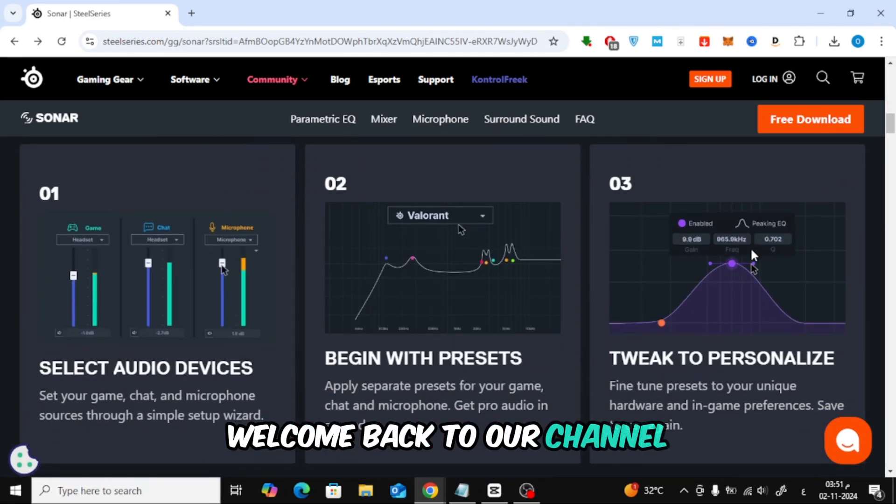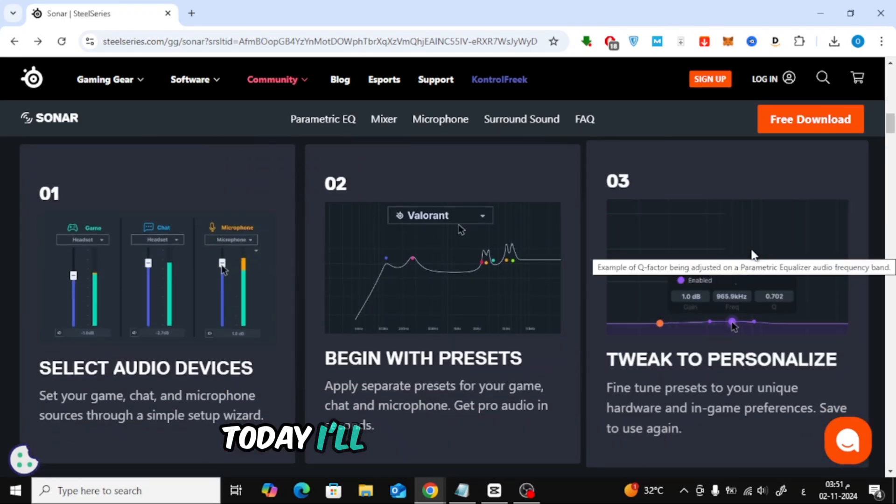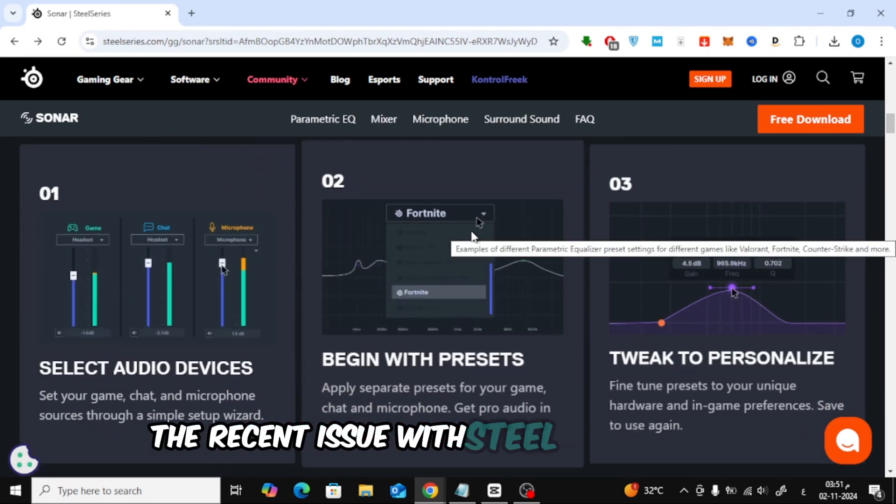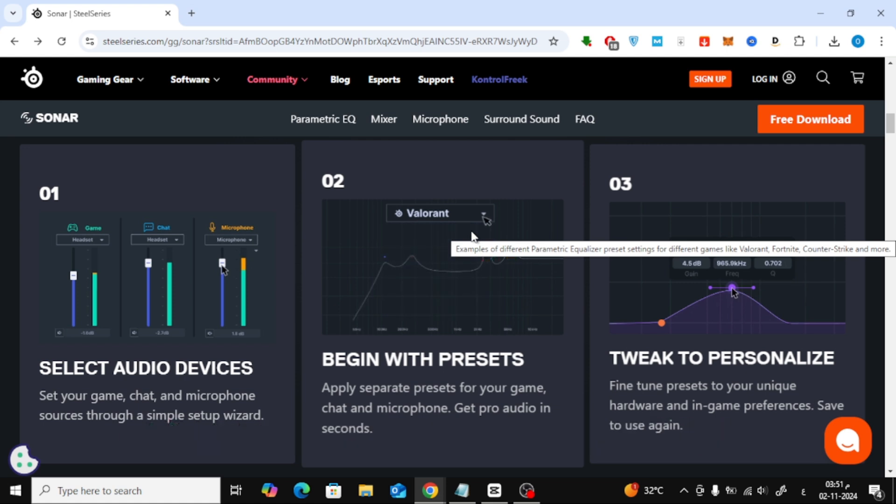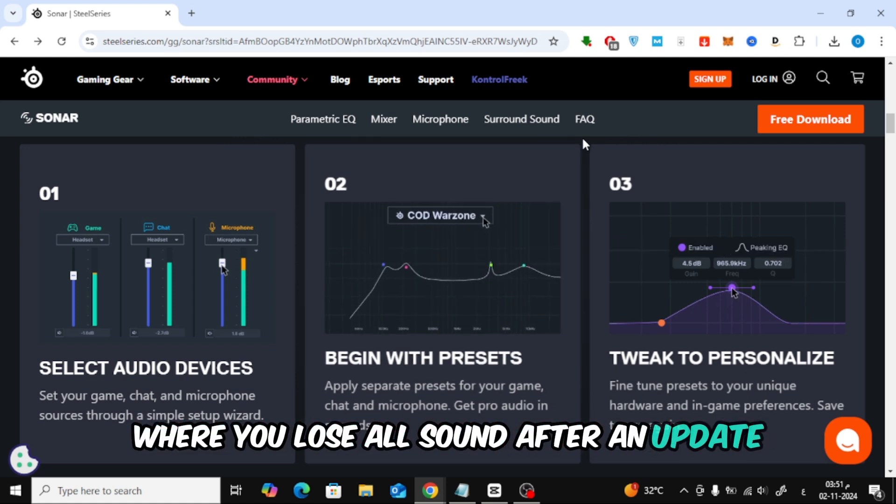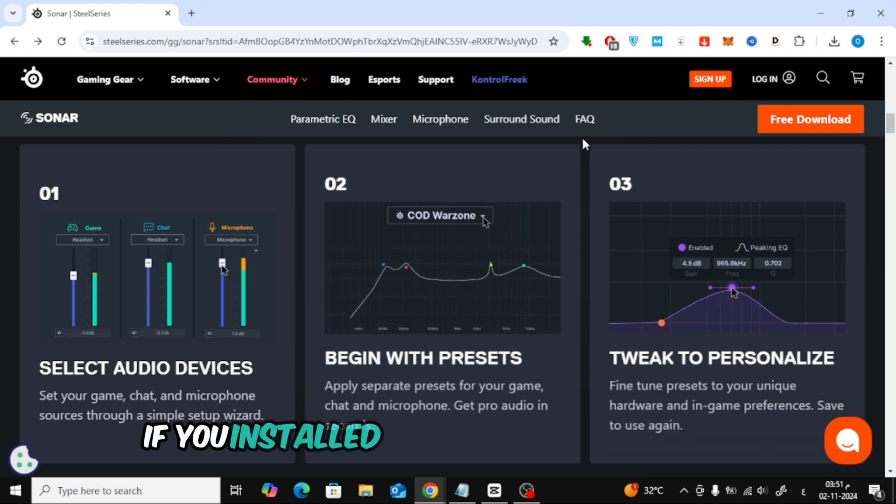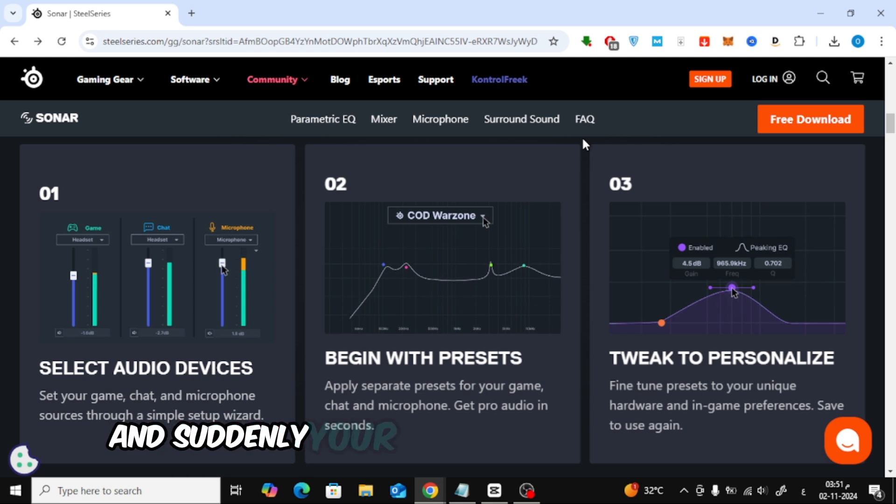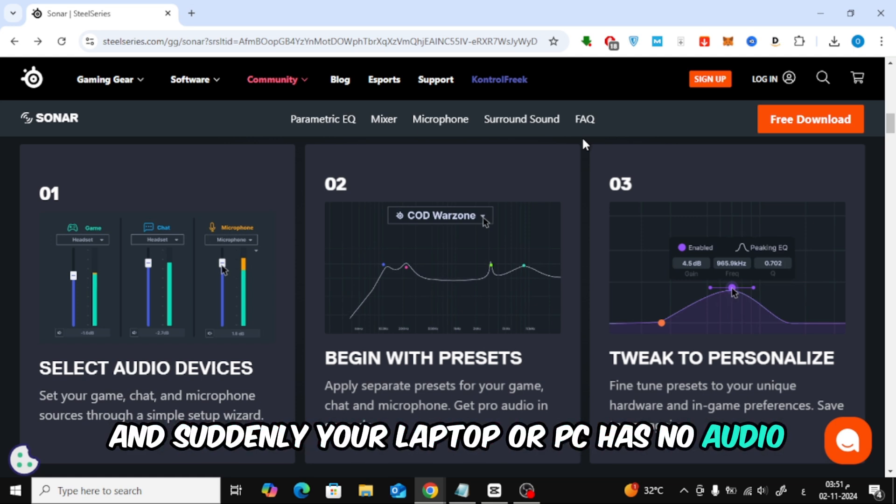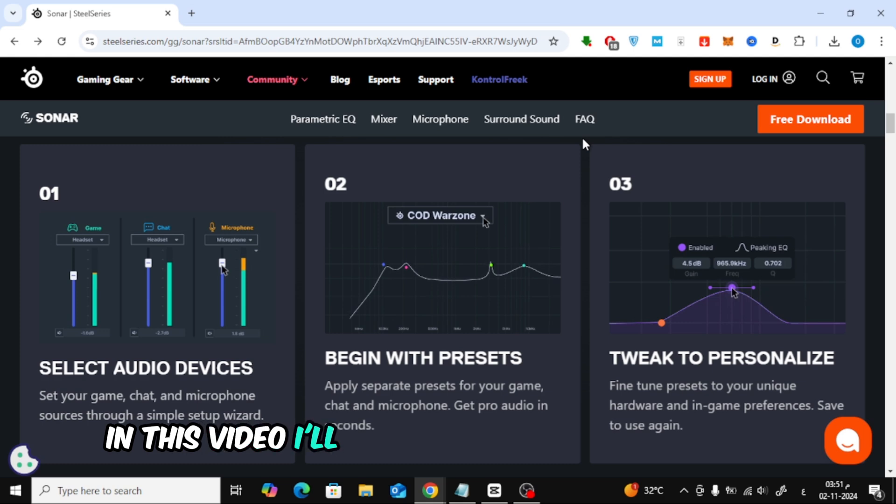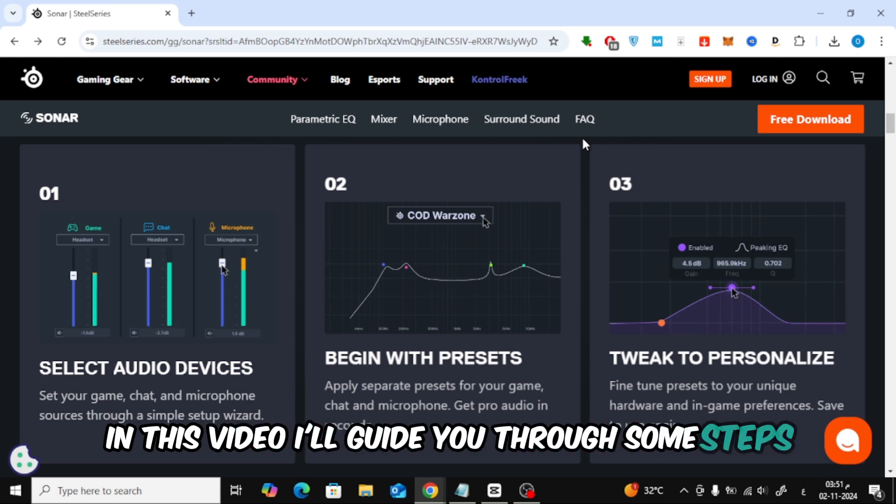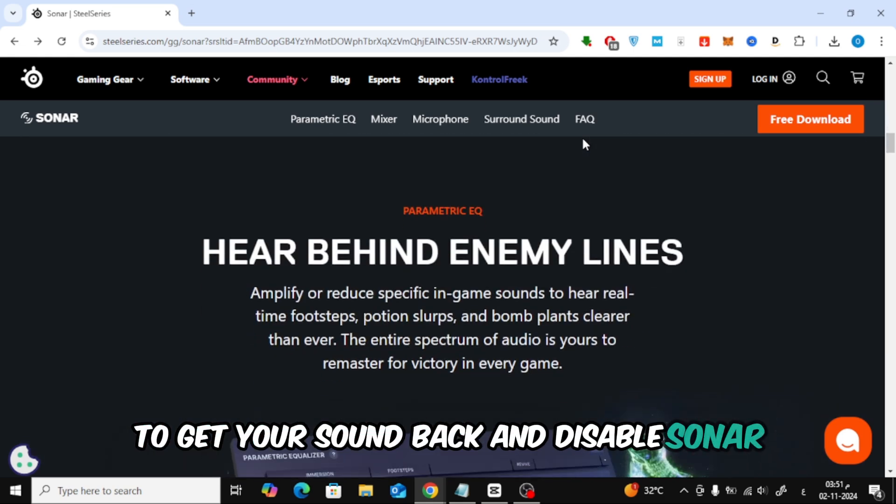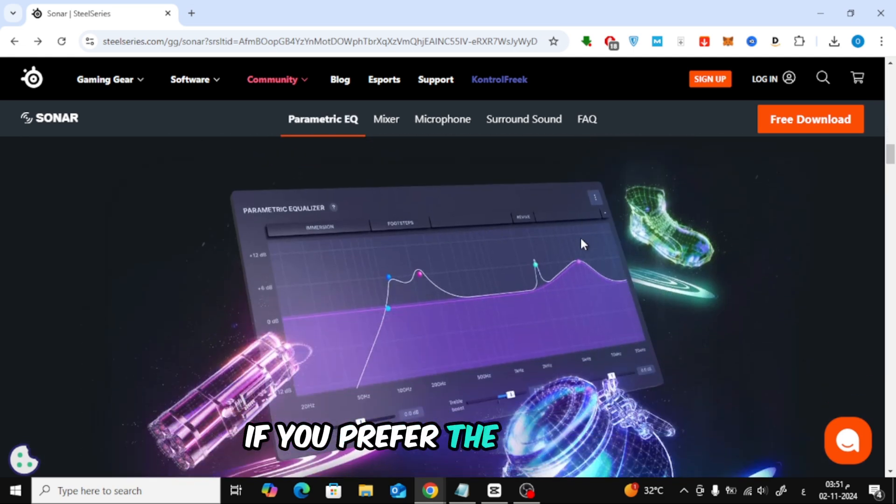Welcome back to our channel. Today, I'll show you how to fix the recent issue with SteelSeries Sonar where you lose all sound after an update. If you installed the latest Sonar update and suddenly your laptop or PC has no audio, don't worry, you're not alone. In this video, I'll guide you through some steps to get your sound back and disable Sonar if you prefer the old setup.